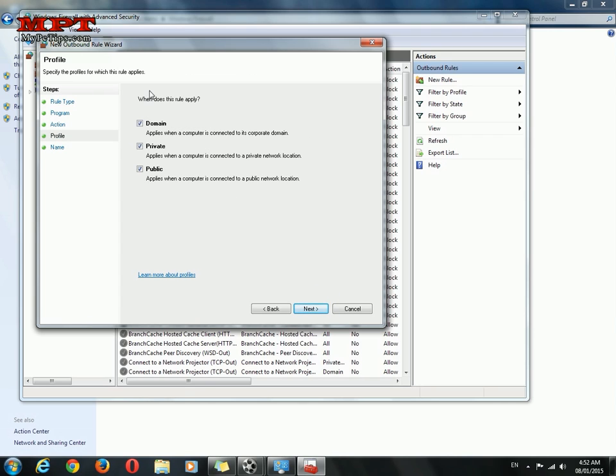These are the profile of my internet. I will go with three of them.